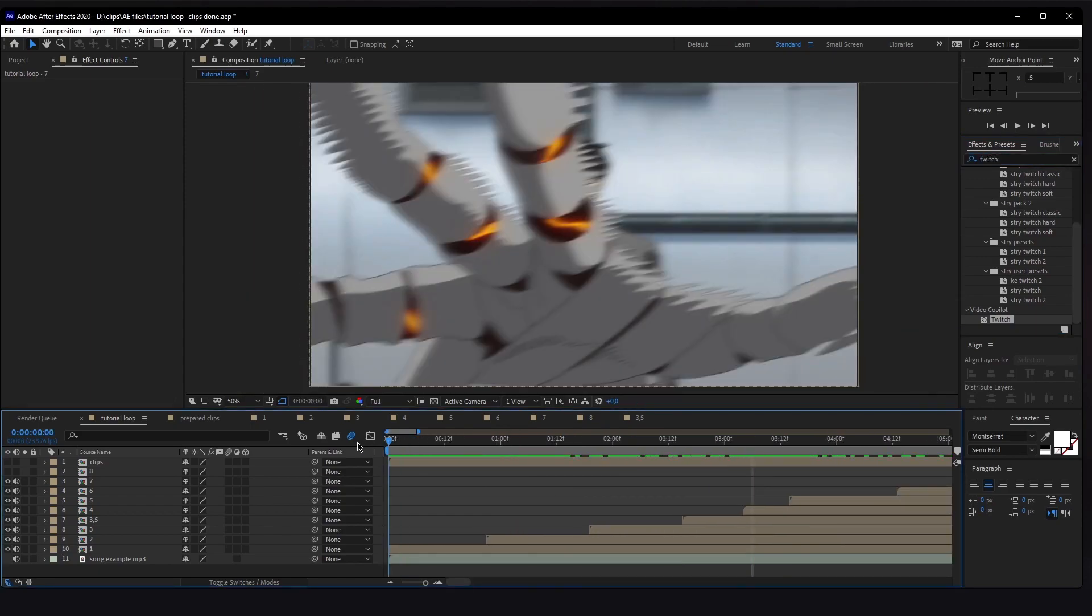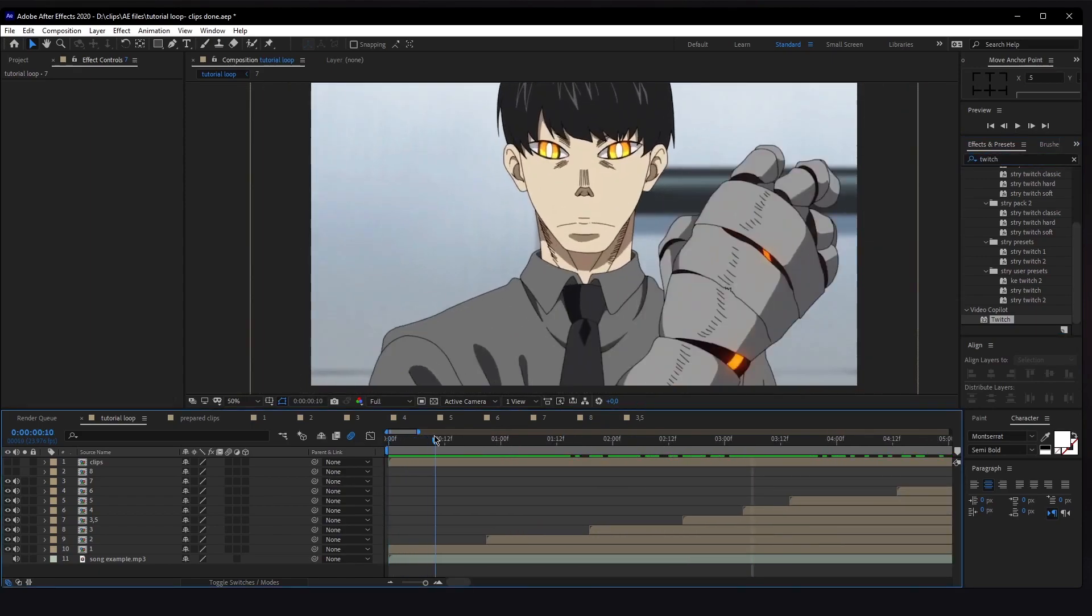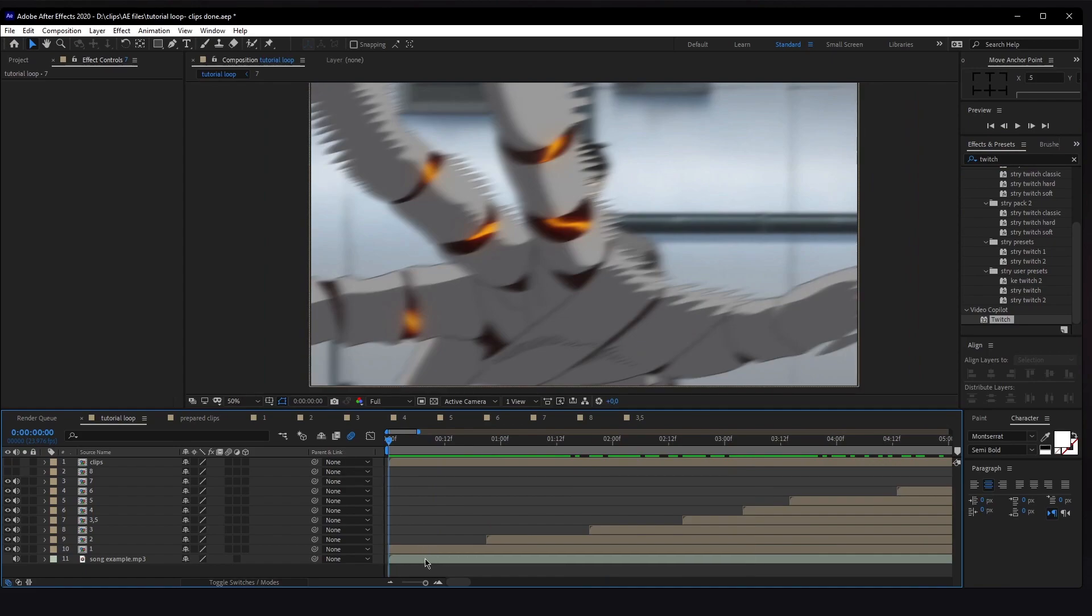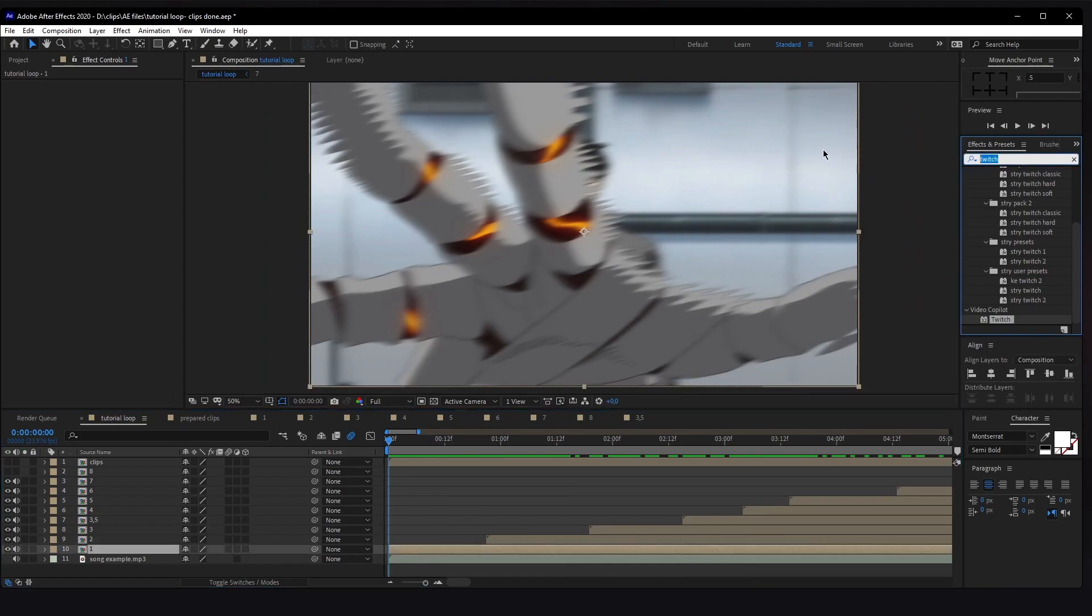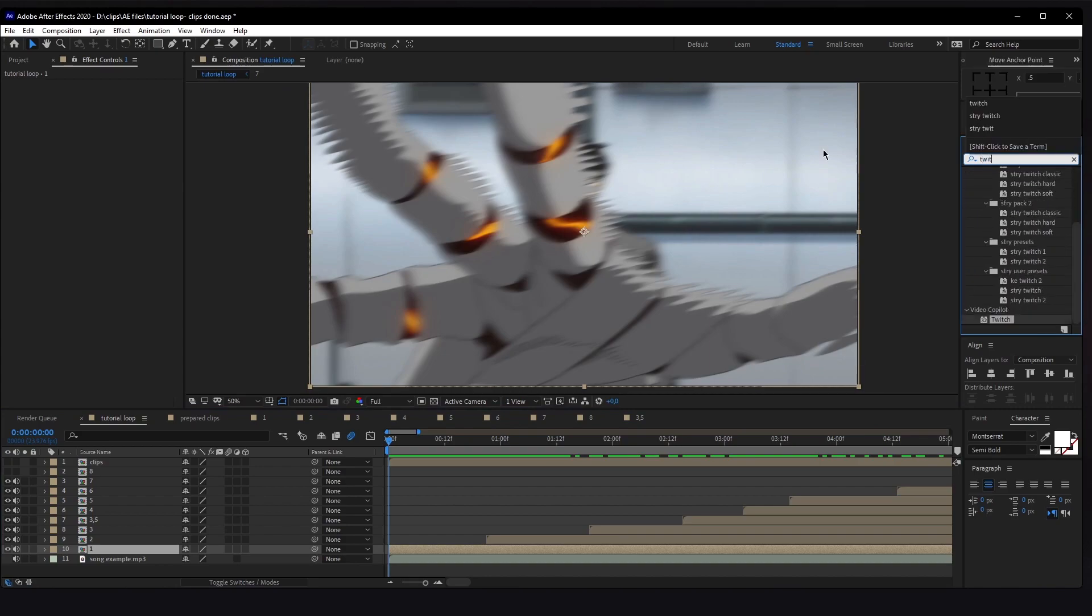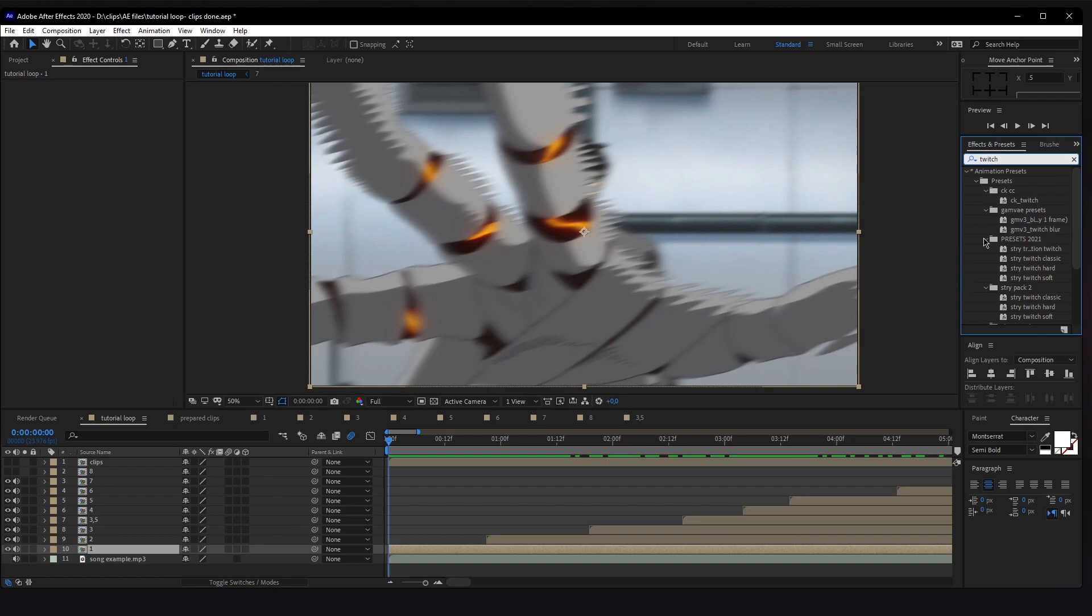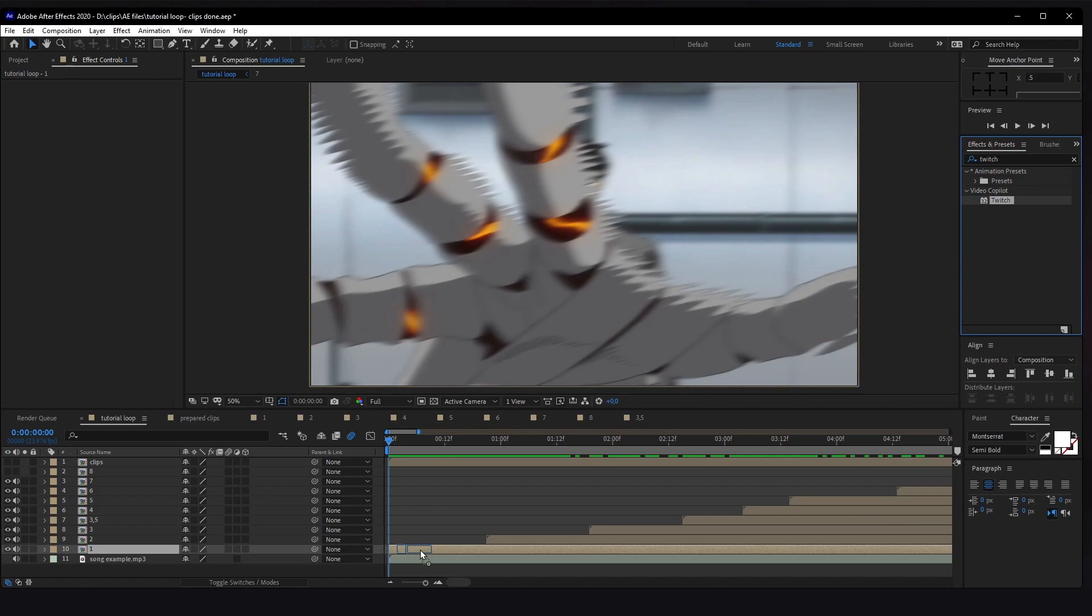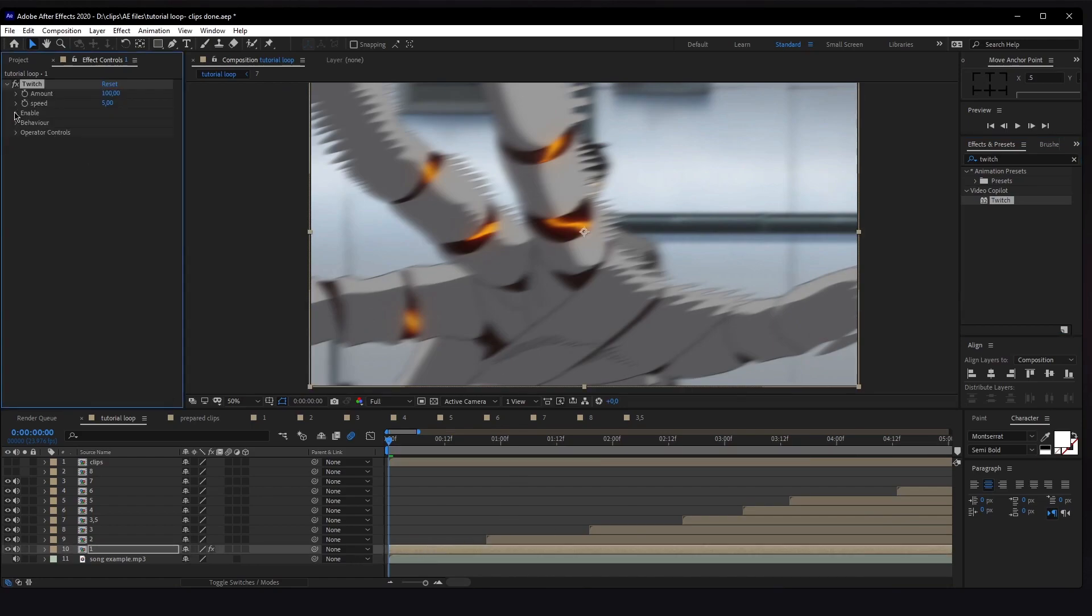We'll start with our first scene. I want to do a little twitch at the beginning. In the Effects and Presets, just type in Twitch and you can find Twitch Video Copilot if you have it installed. Drag it on the first layer. Then go to Enable, that's the first thing you're going to do, and enable Blur, Light, and Slight.